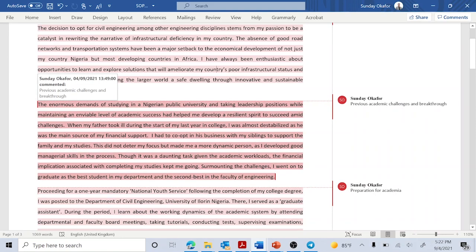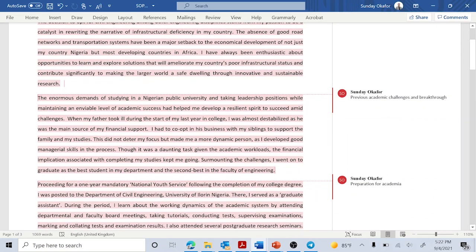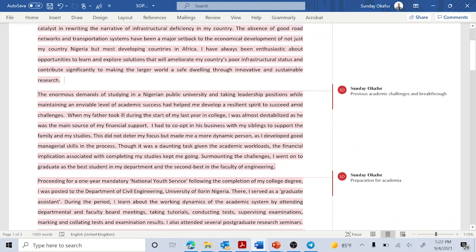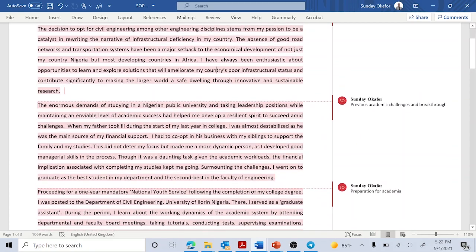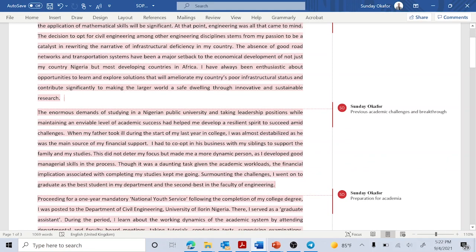The second paragraph is where I talked about my previous academic challenges and breakthroughs. Most times you face some difficulties while you're in school, and you were able to keep up and still maintain good academic performance. It's good to highlight some of this in your SOP, because it shows that if you face any challenge in grad school, you'll still be able to withstand it — because grad school is challenging. The fact that you have faced similar challenges in the past gives the admission committee confidence that this person can withstand the pressure of graduate school.